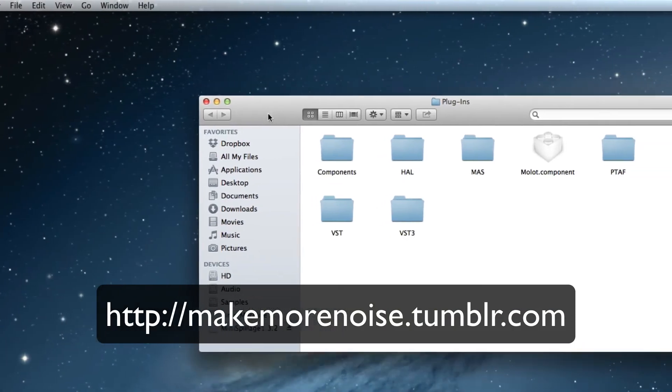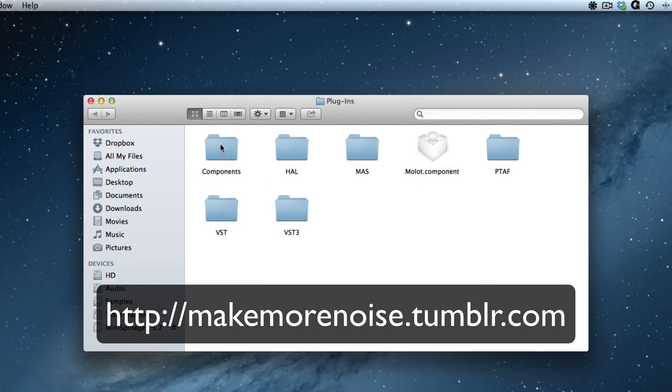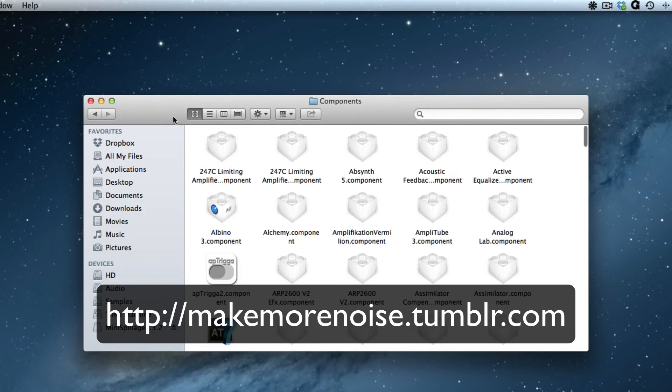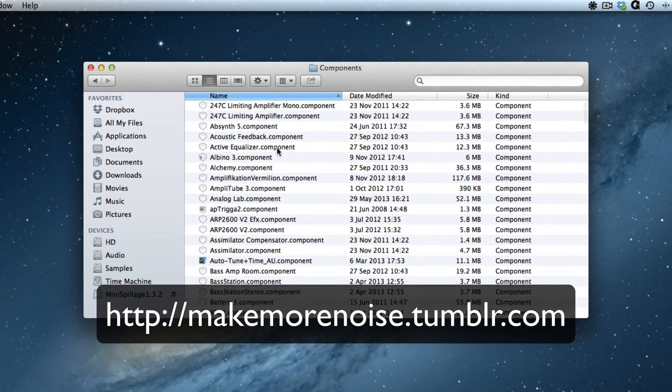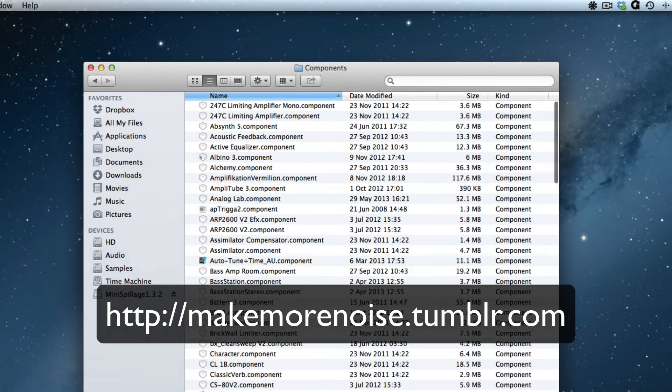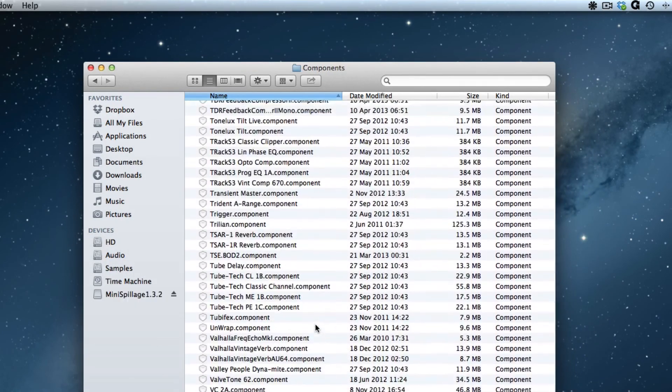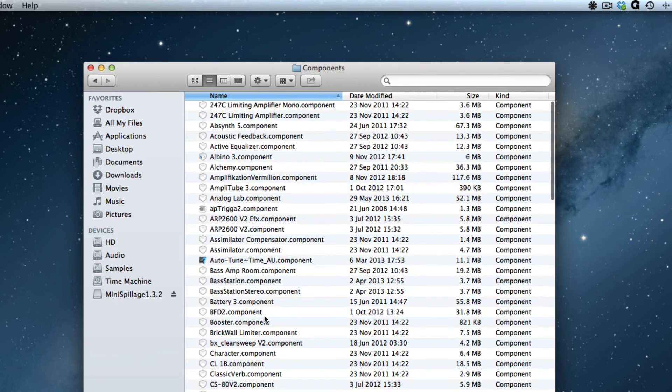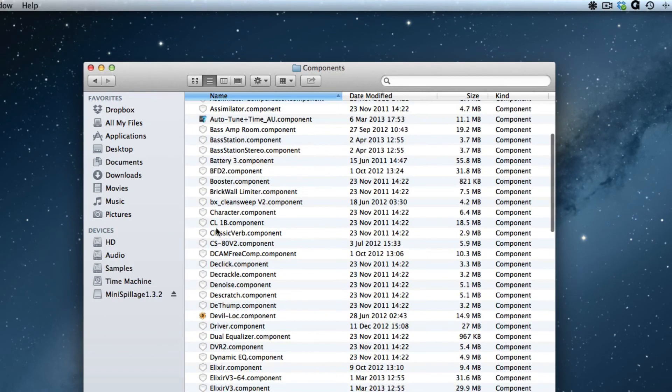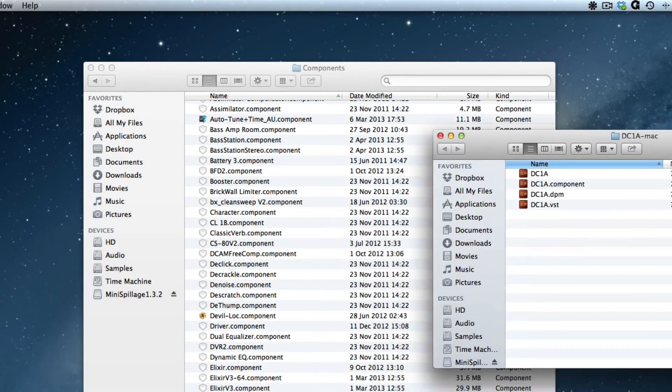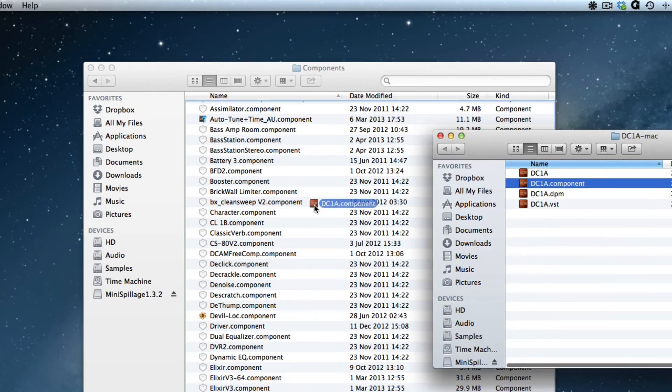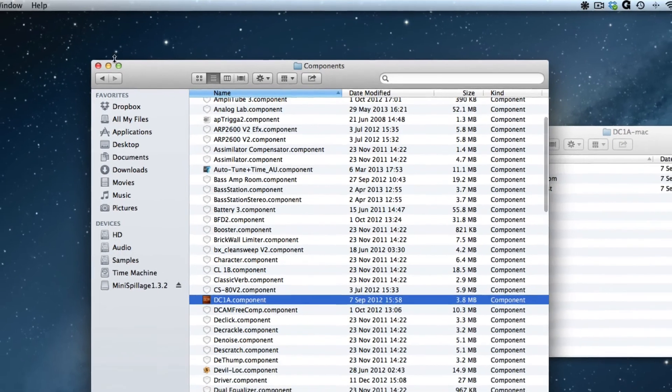You'll see this is our plugins folder. We've got VST, VST3, MAS, HAL, PTAFs. We know we need the components folder for audio units, so I'm double-clicking components. I'm just going to put it into list view, which you can do by clicking up here, and you'll see from the sheer volume of plugins that this is where I install most of my plugins. If we look at our list here, they come up in alphabetical order, and because we just uninstalled the DC1A, we've got nothing under D. I can open our DC1A folder again, drag the component across, let go, and that's now installed in the right folder, so after our CS80 and before the DCAM free comp.